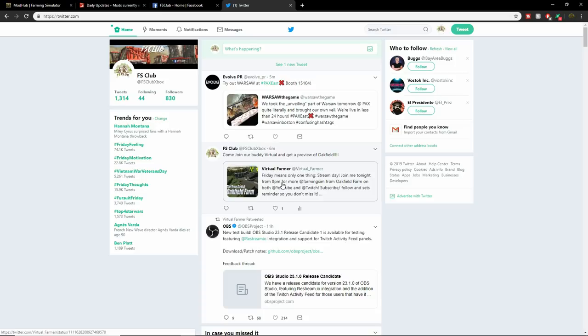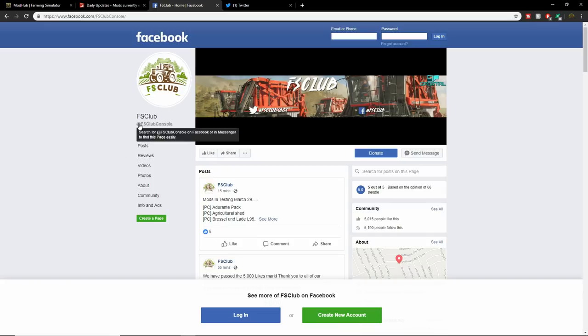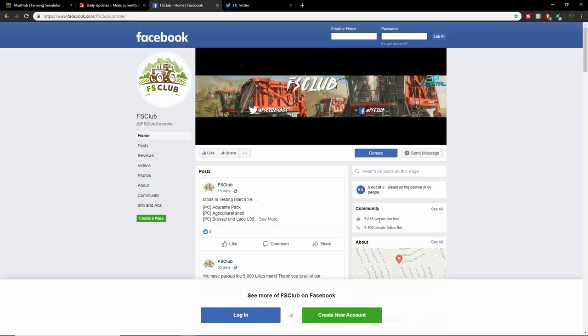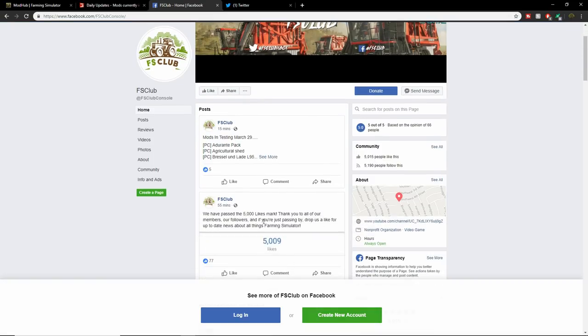If you have not joined us on Facebook, make sure you guys do it. It's at FS Club Console. As you guys can see, we have hit that 5,000 mark. So thank you guys, thank you for being a part of this club. We have hit the 5,000 like mark. Thank you to all the members, followers. If you're just passing by, drop us a like for up-to-date news.